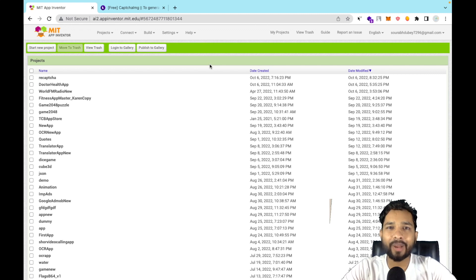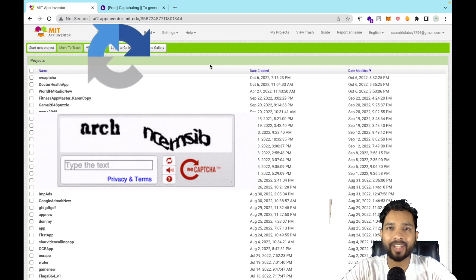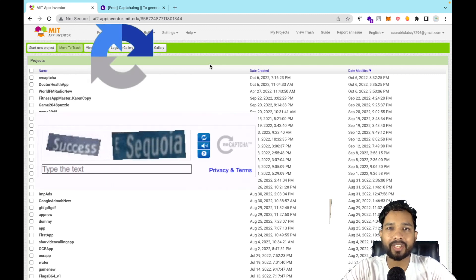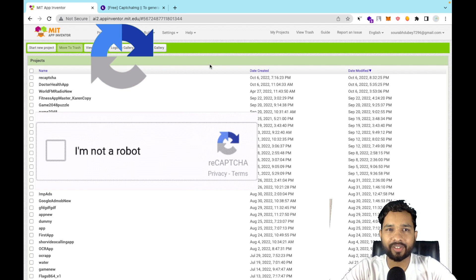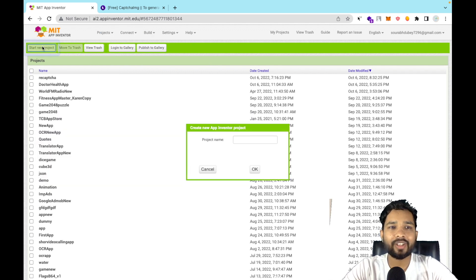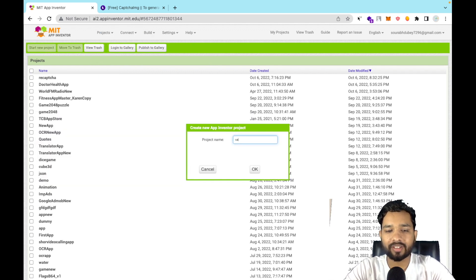Hello inventors! In this video I'm going to show you how we can create a CAPTCHA app using MIT App Inventor. Let's start the project — click on 'Start your project' and name it something like 'CaptchaApp', then confirm.